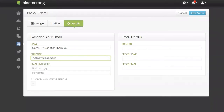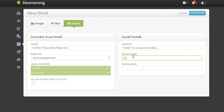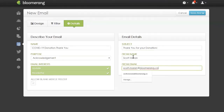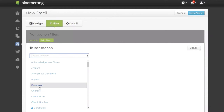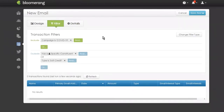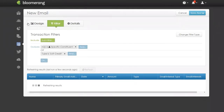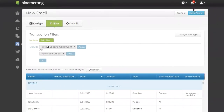I'll select all my interests and for the subject I'll put 'Thank You for Your Donation.' Now I have the correct purpose and this is set to transaction. If you don't have a giving form and need to send this manually, you might consider adding a filter for the campaign — such as campaign is COVID-19. So this would only pull your transactions marked with that campaign. You can also narrow down the date range for more specificity. I'll click save and keep editing.